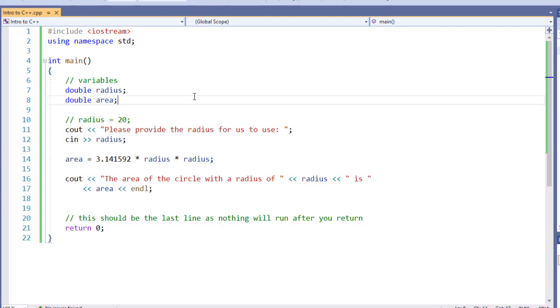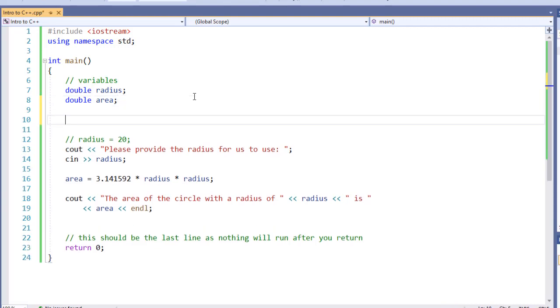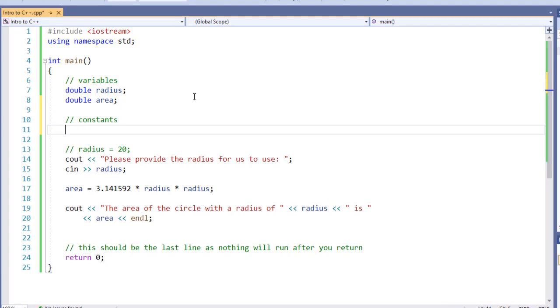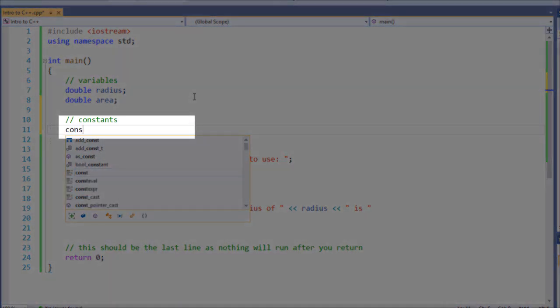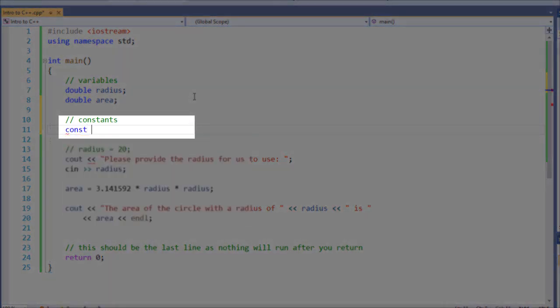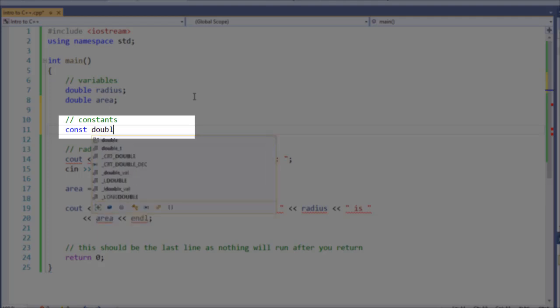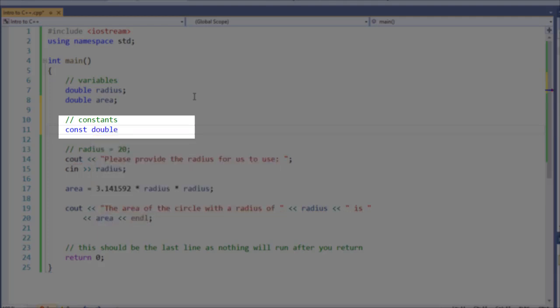Now, C++ makes it real easy for us to define constants. What we're going to do is define a section for our constants and then specify our constant. In order to do this, we're going to use a keyword const, we're going to specify a type double, and we're then going to specify the name.